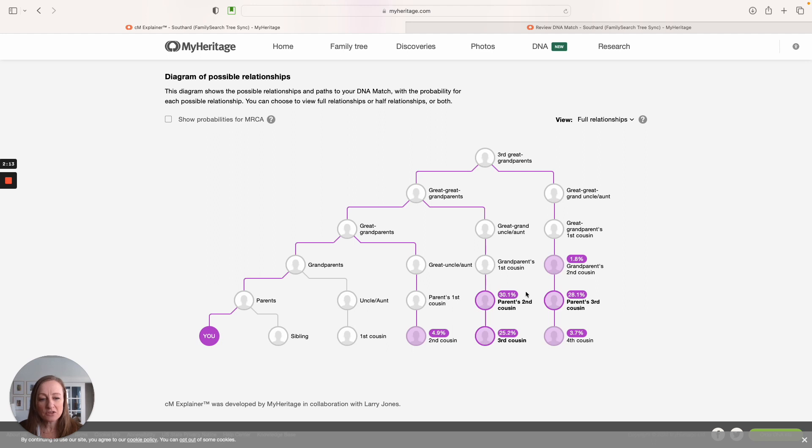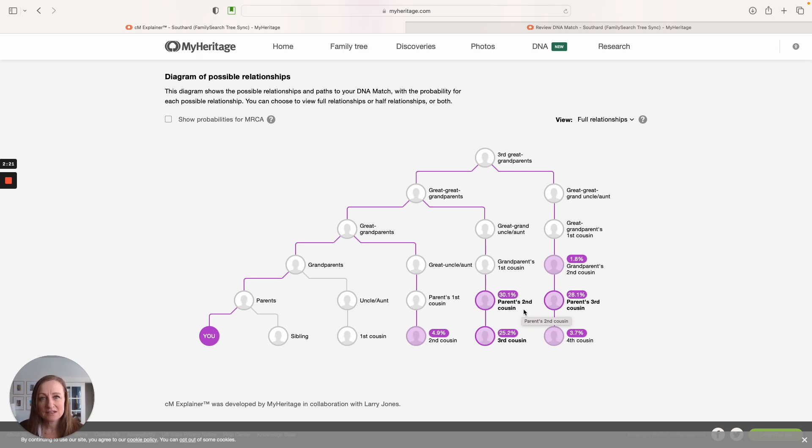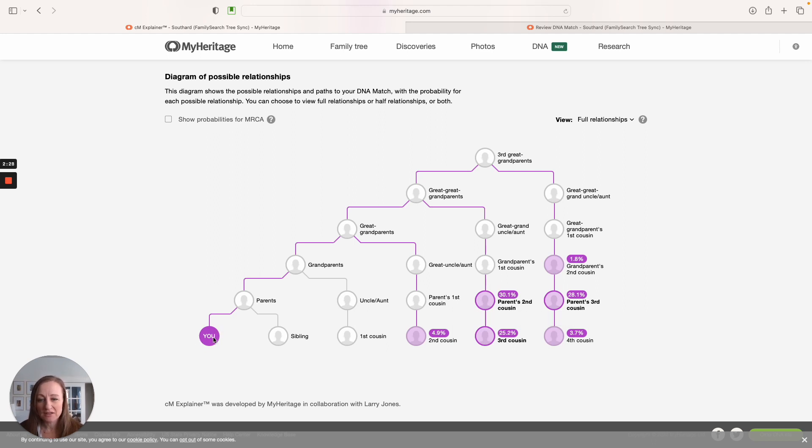So if we look right here, you can see that 30% likely that this person is my parents' second cousin. My parents' second cousin. So this chart shows me that our connecting ancestor, if we start with me over here on the far left, we go to my parents, grandparents, great-grandparents, up here to the two times great-grandparents.